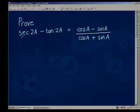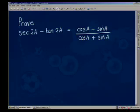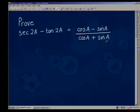The identity that you gave me to prove was that sec(2a) minus tan(2a) was equal to the fraction (cos a minus sin a) divided by (cos a plus sin a). Now, what's floating out there at the moment is still a lot of worksheets which are old syllabus or old content.